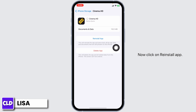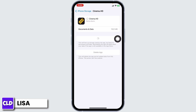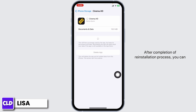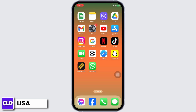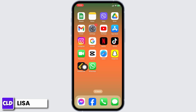Now, click on Reinstall app. After completion of the reinstallation process, you can check whether your problem has been solved or not. If you still encounter this issue, apply Solution 3.